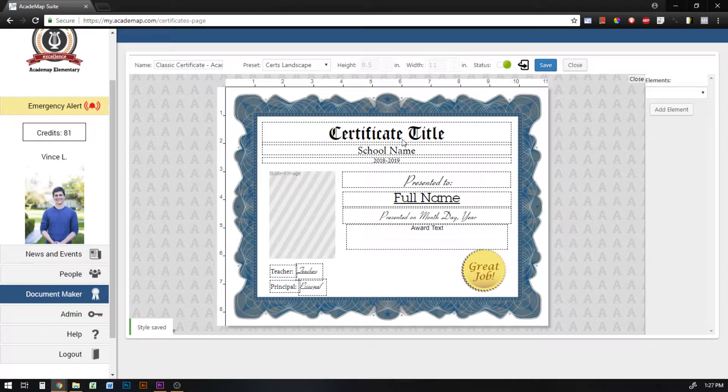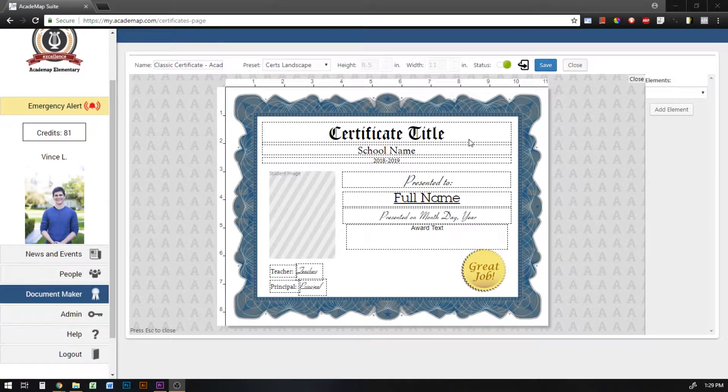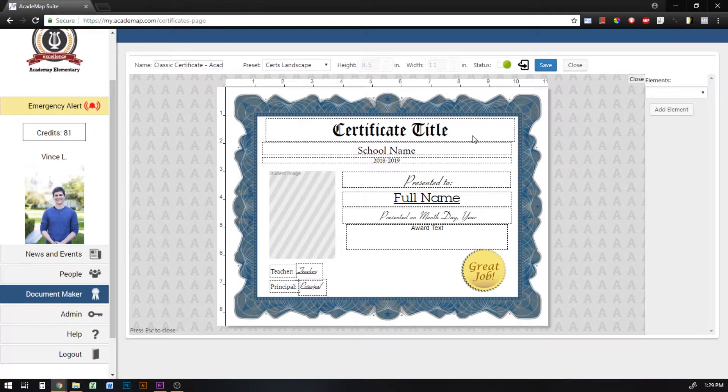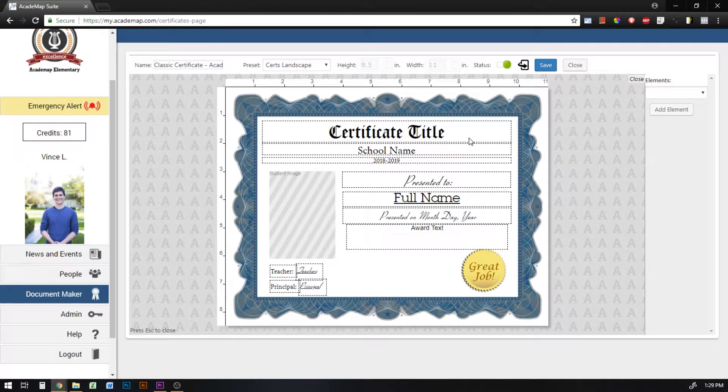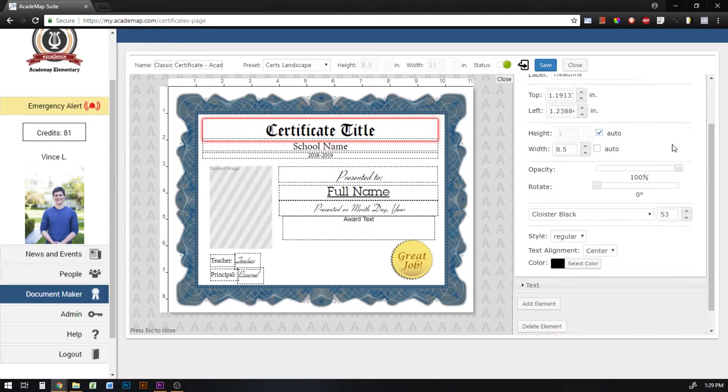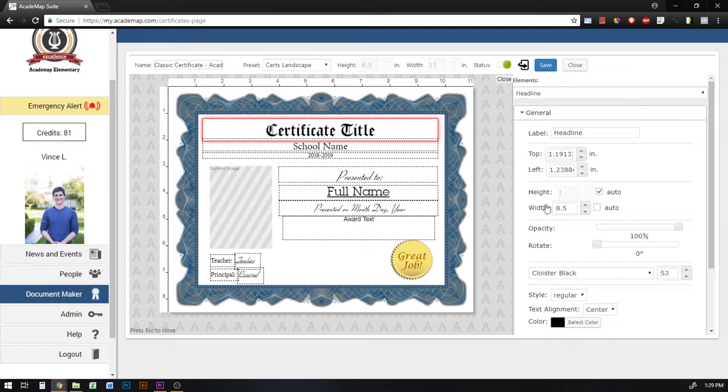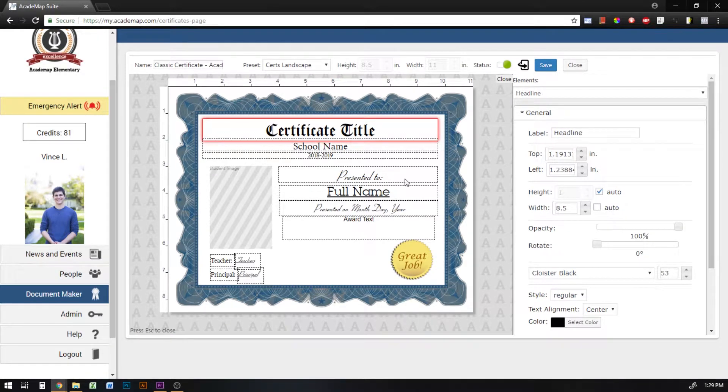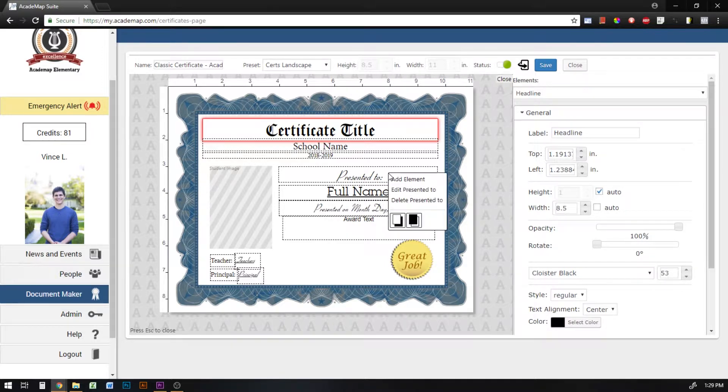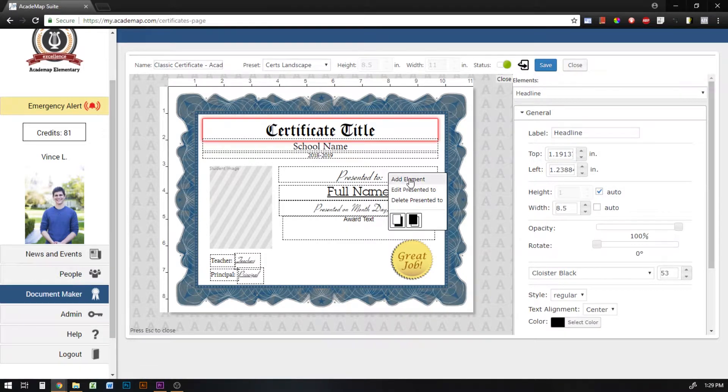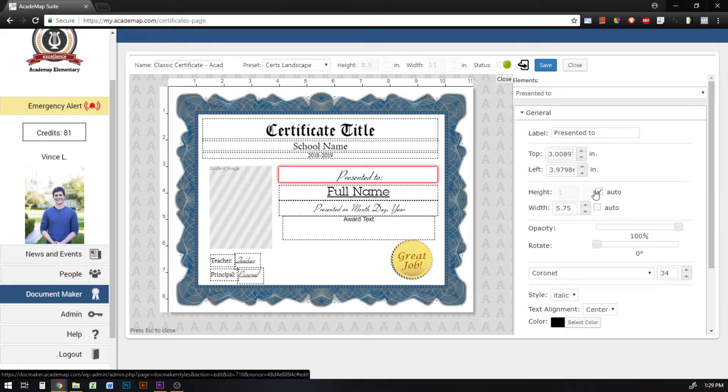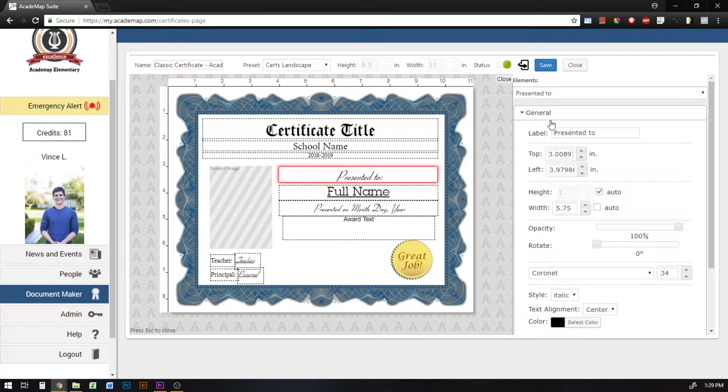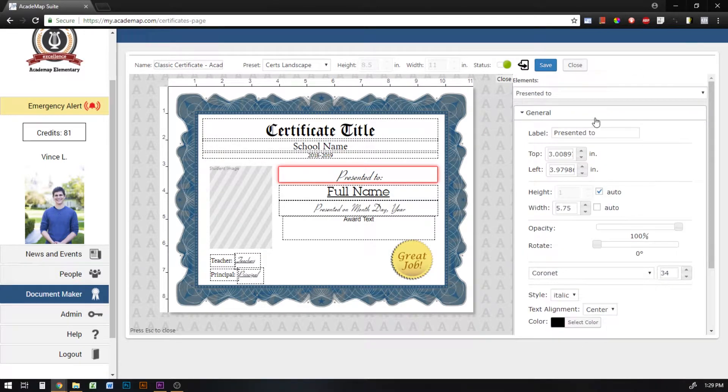You can also click on an element. You can also click and drag an element in order to move it manually and once you do that the element will be selected and all the options for it will appear on this right hand menu. Or if you just want to select an element here on the actual preview, you can right click and then hit edit presented to. So this is the presented to element and then I'm going to hit edit presented to and it selects that and then I can make modifications here on this panel.